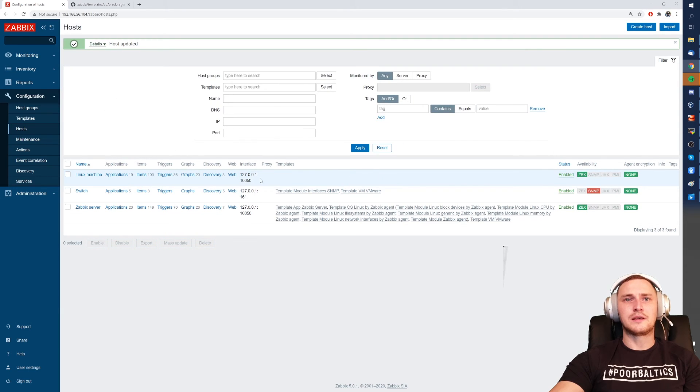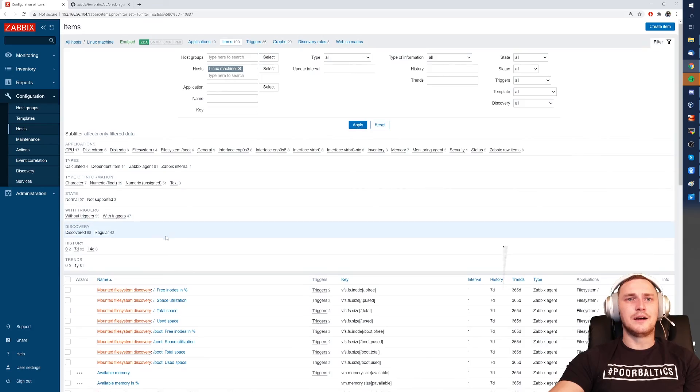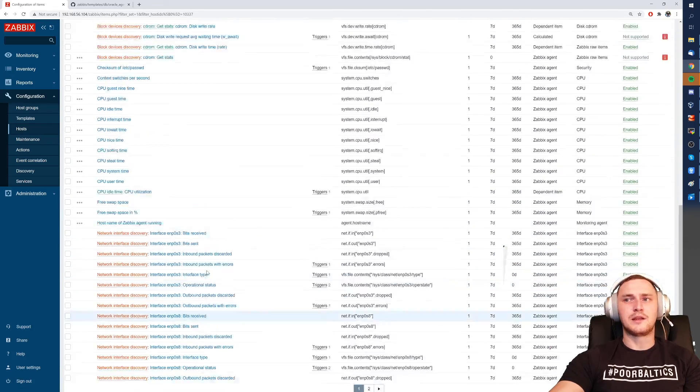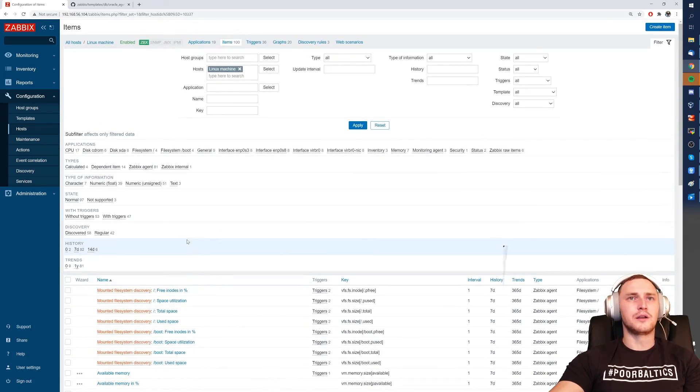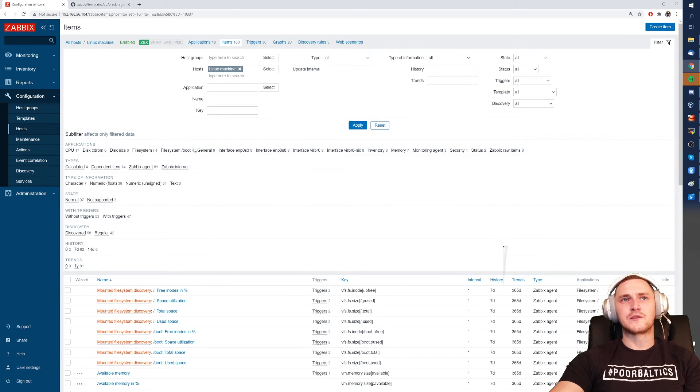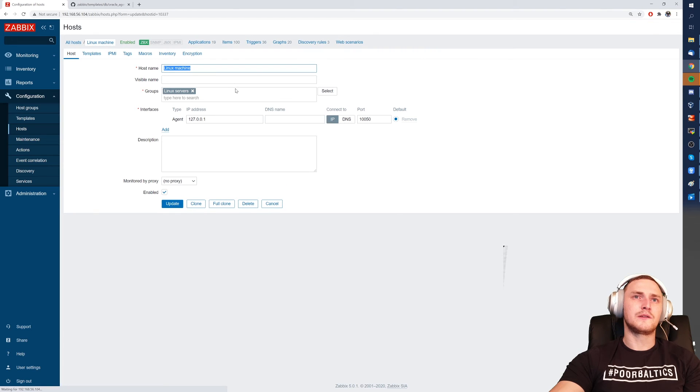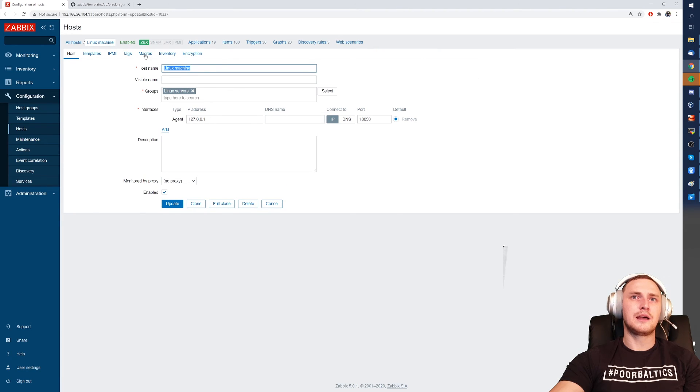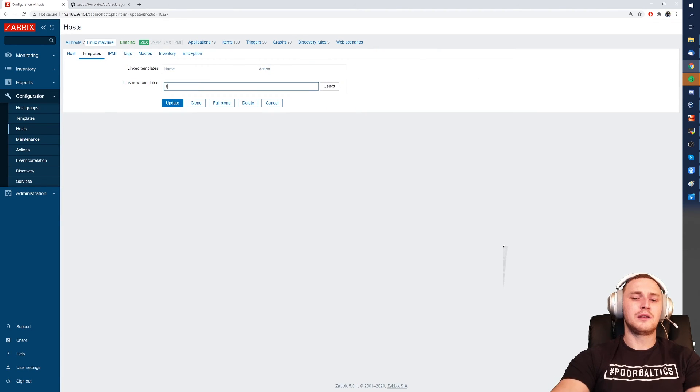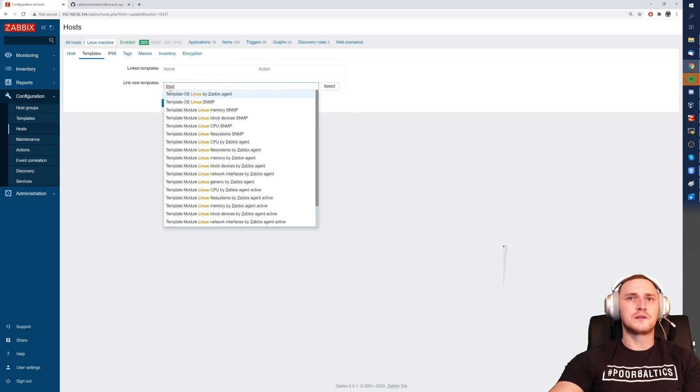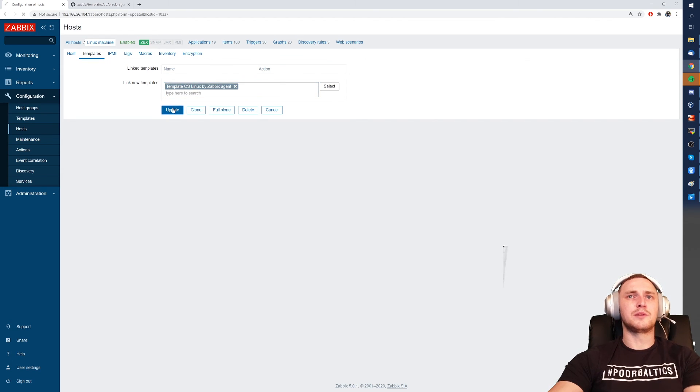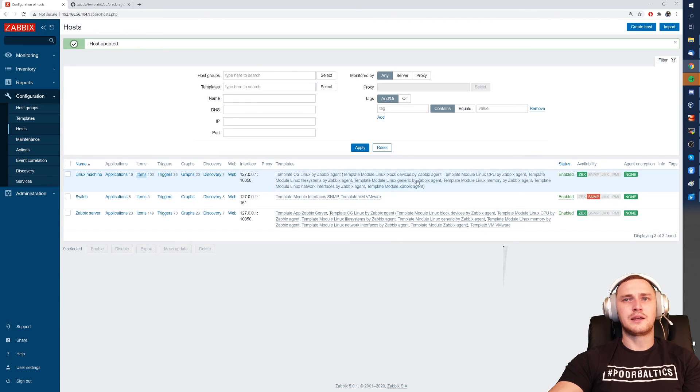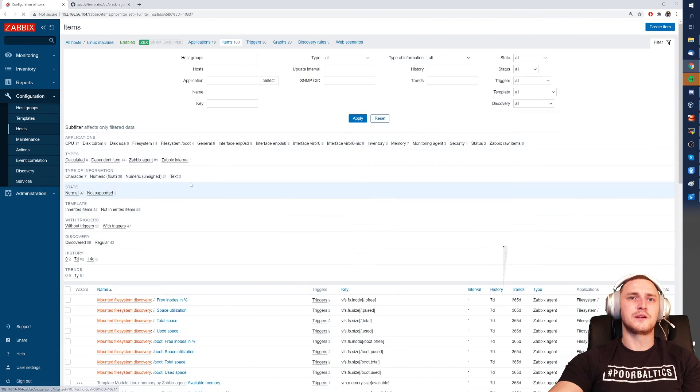But the items are still here and the items are not templated anymore. Those are created directly on the host, which is not a best practice at all. And how you can fix this if you accidentally did that? Simply assign the template once again: operating system Linux by Zabbix agent, click update. We have same amount of items, but this time the templates are here.